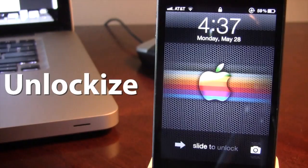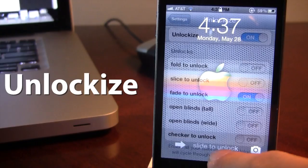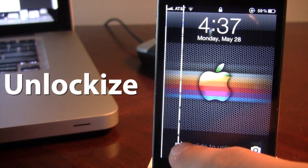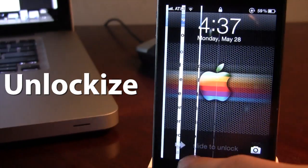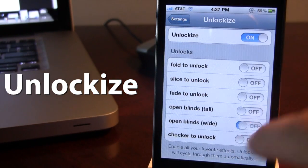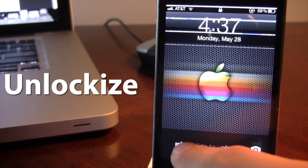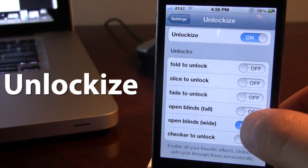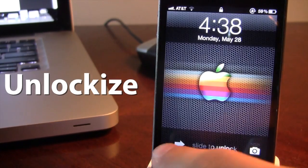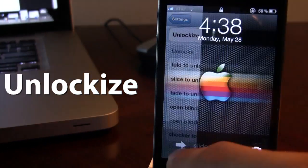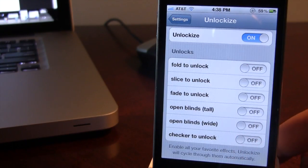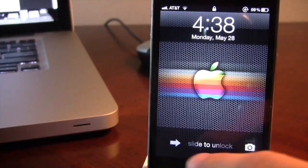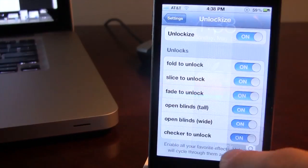The next one is Fade to Unlock — it basically fades as you unlock your device, fading in and fading back out as you return. Then there's Open Blinds Tall, which opens the blinds vertically up and down, and Open Blinds Wide, which opens them in a horizontal movement. Finally, Checker to Unlock makes a checkerboard pattern unlocking from the top left to the bottom right. If you have all unlocks enabled, it will shuffle through them seamlessly. This is Unlock Eyes.